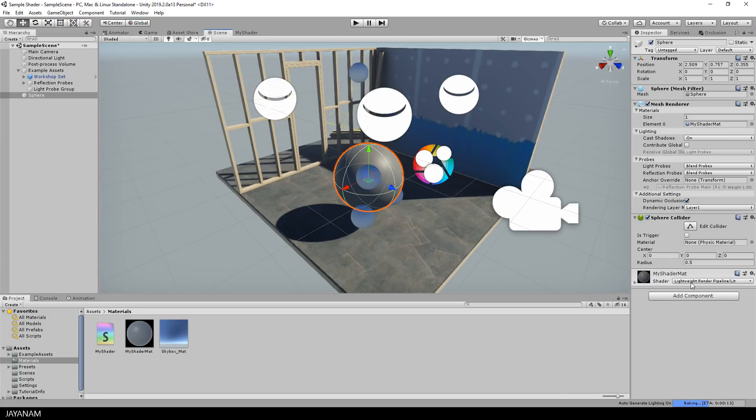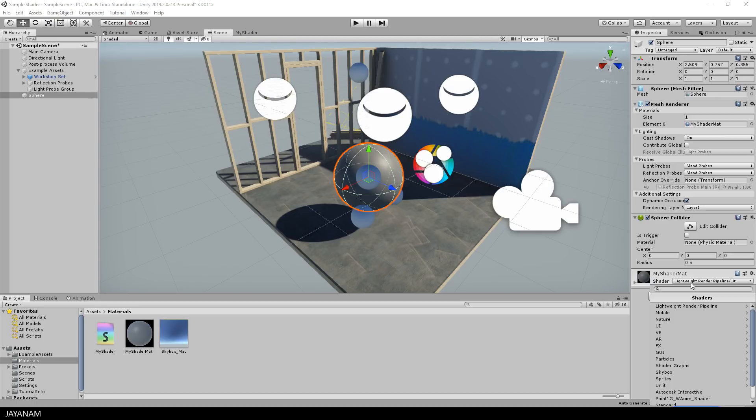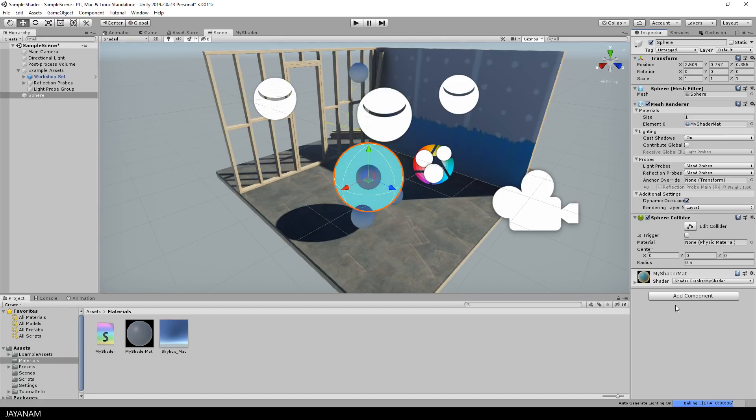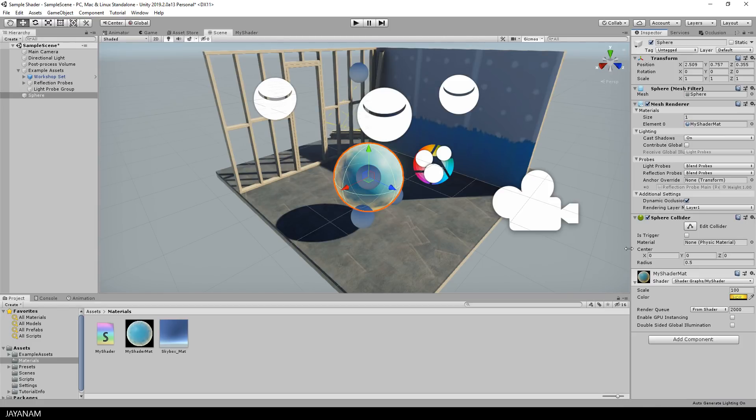So I open the shaders here on the material, go to shader graphs, and here is my shader. Once it is applied you can see the shader for this object in your scene.